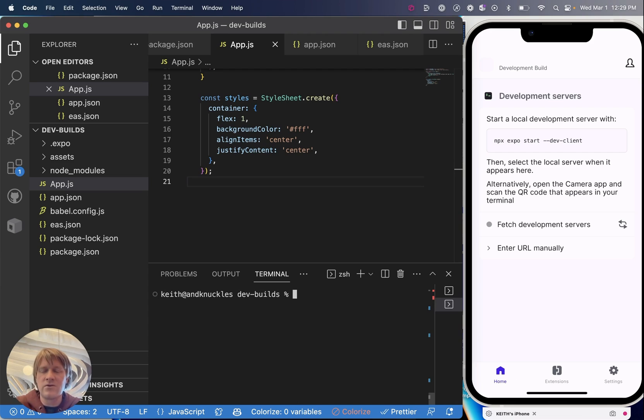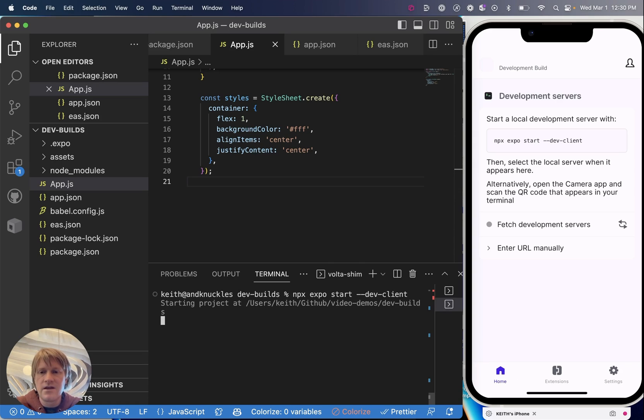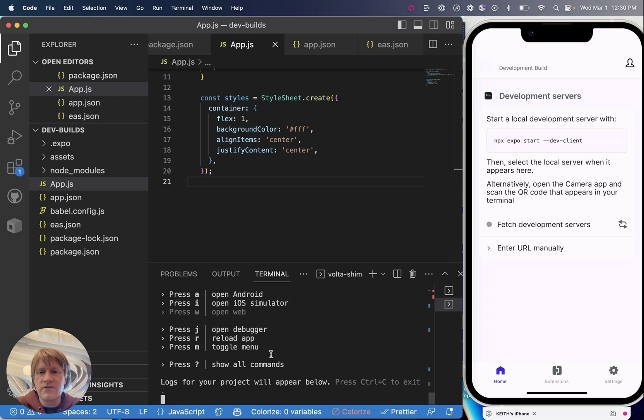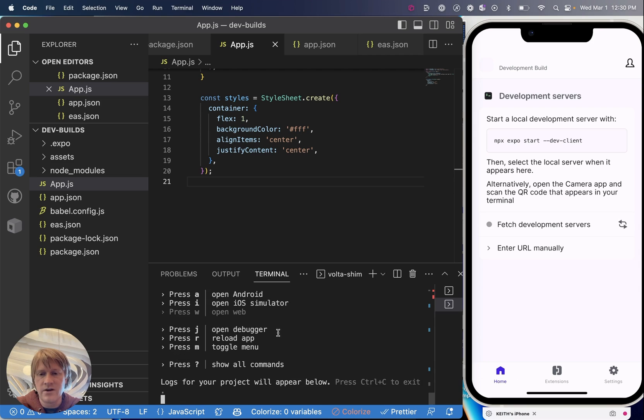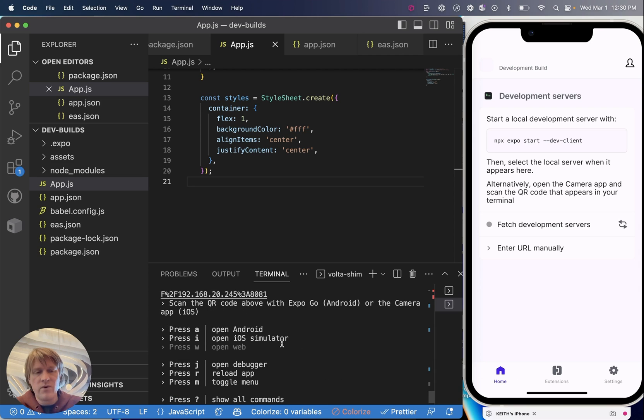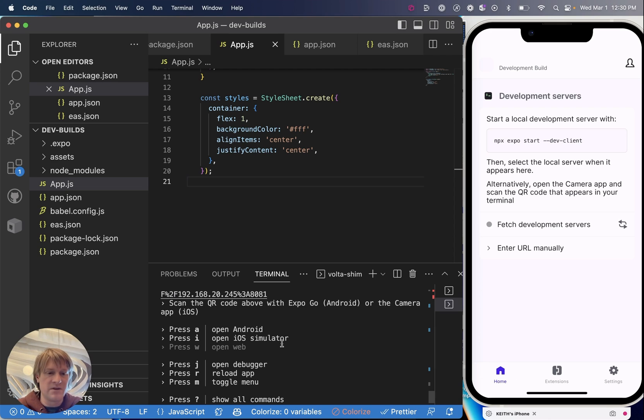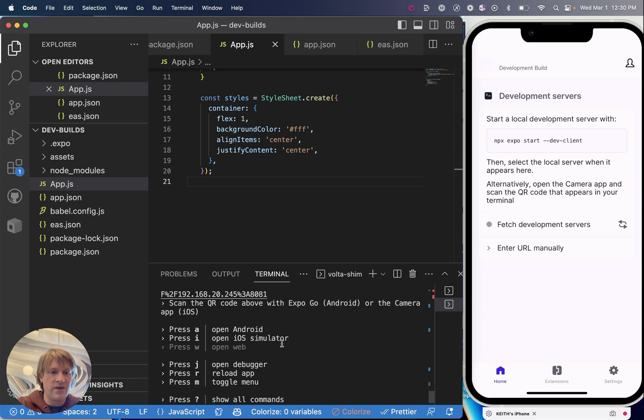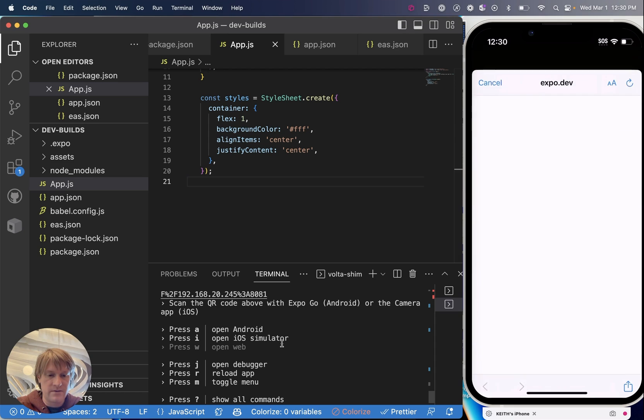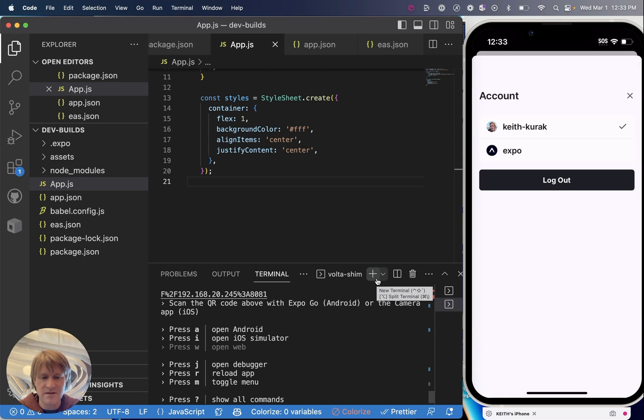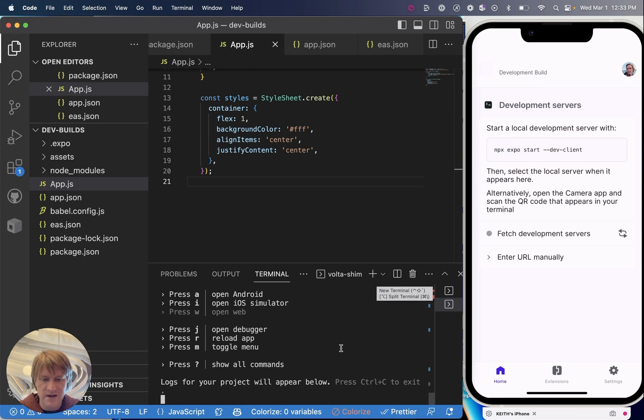So now we can start our local development environment for running on our development build by running npx expo start --dev-client. This will give us a few ways to start our app. We could use the QR code, we could open in the simulator. We are going to use the account syncing feature to have the development build recognize that we're logged in on both our CLI and our development build so that it would automatically find our running local development environment. So to do that I'm going to tap the little person or avatar icon up here and I'm going to log in with my Expo account. Once the login is complete, now I will be ready to find my development servers in my app.